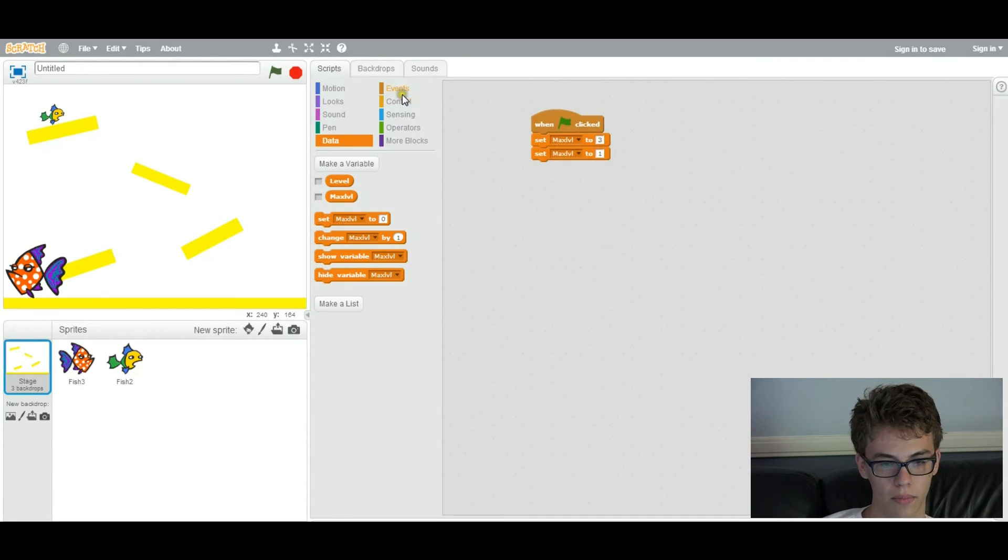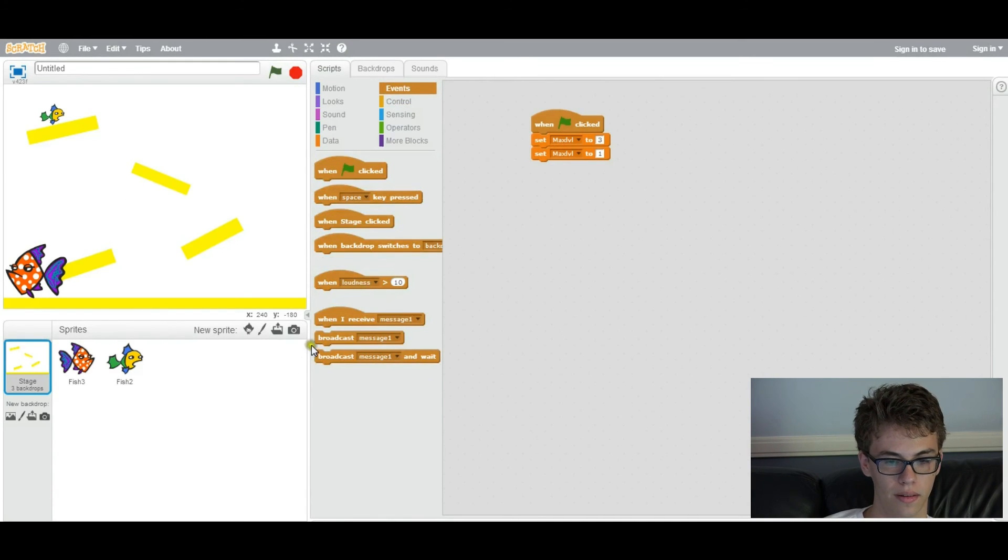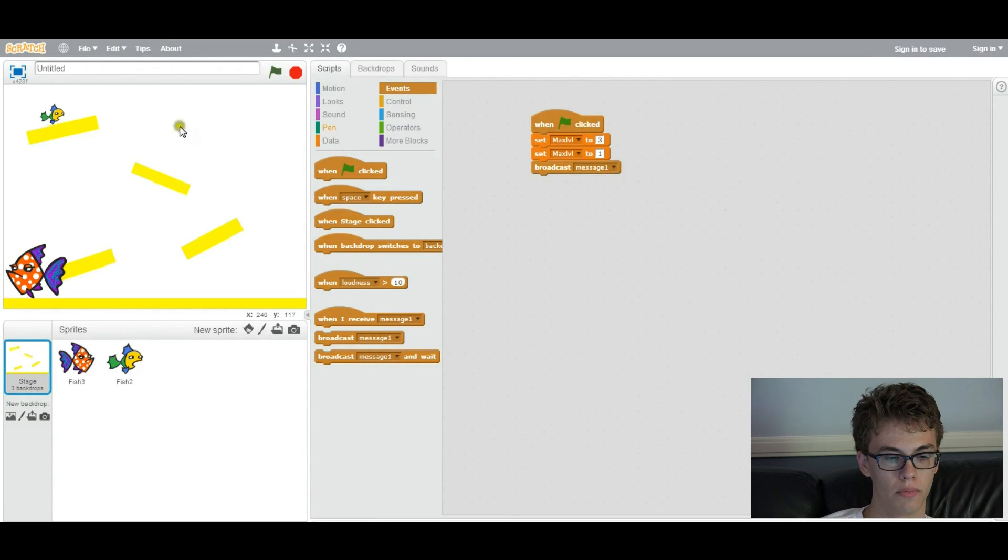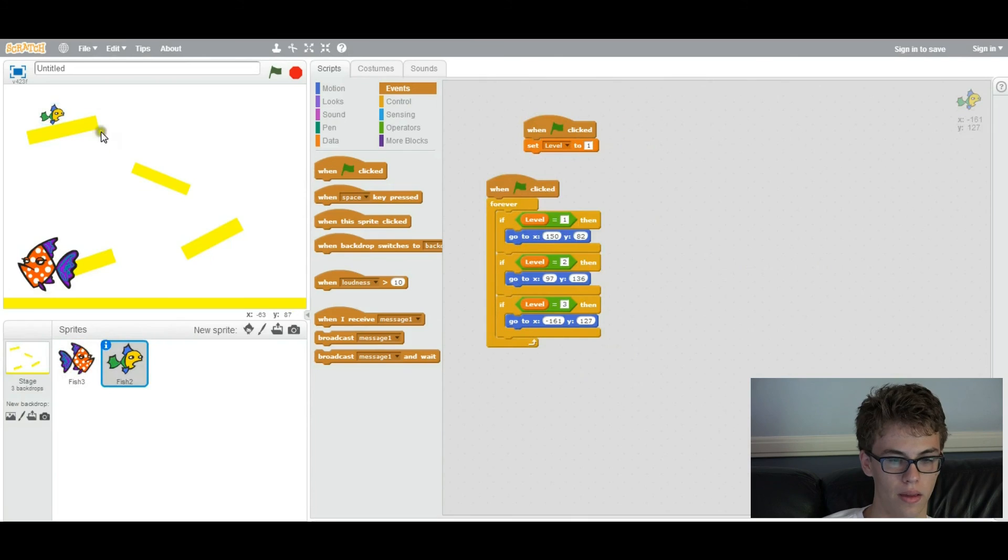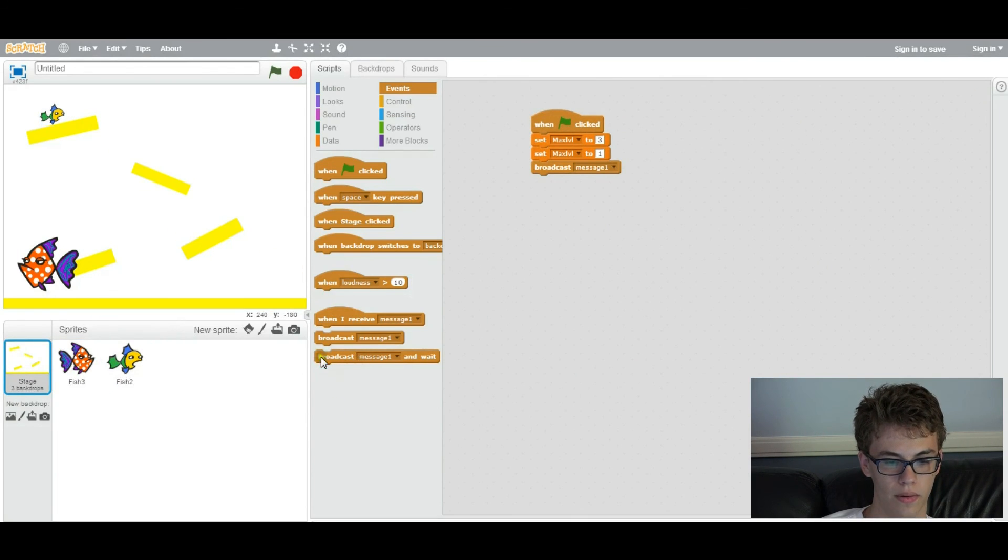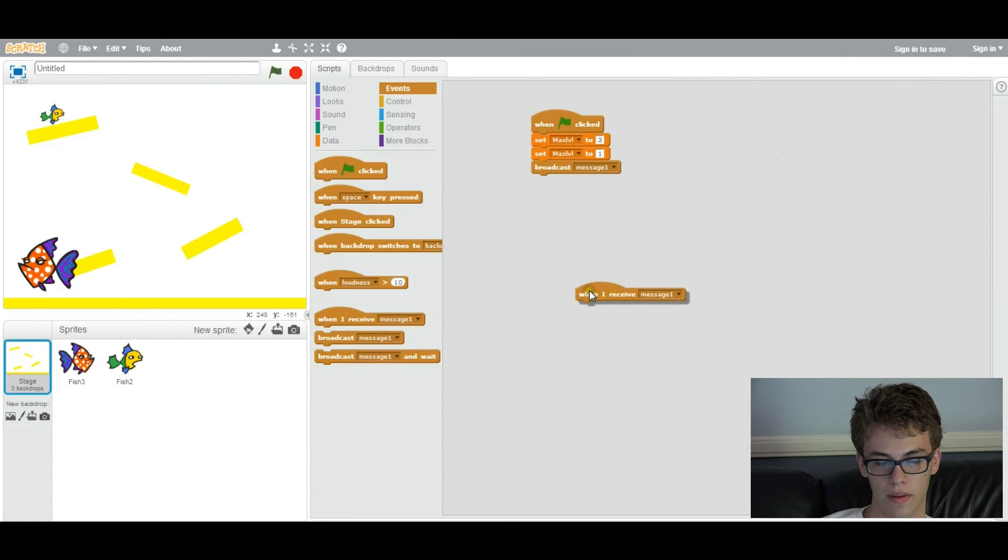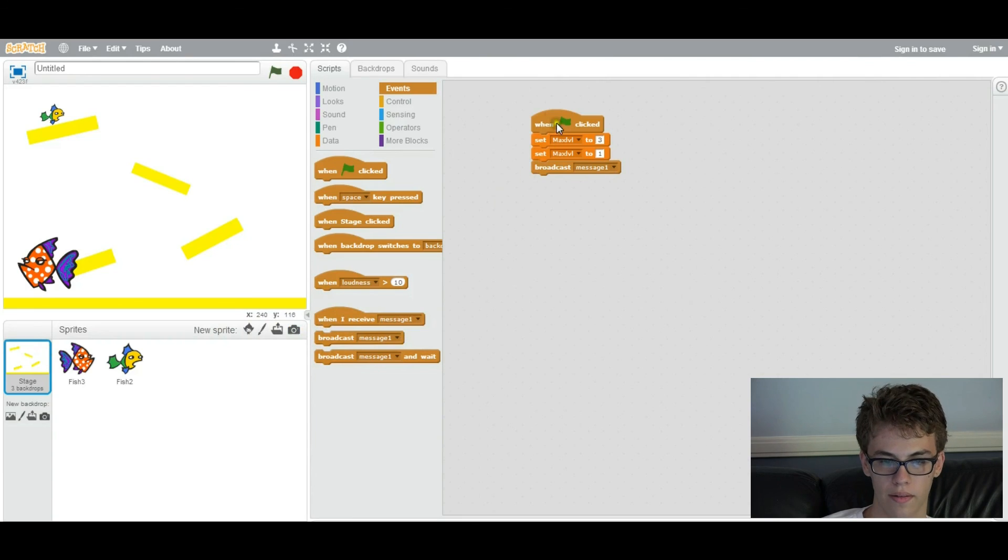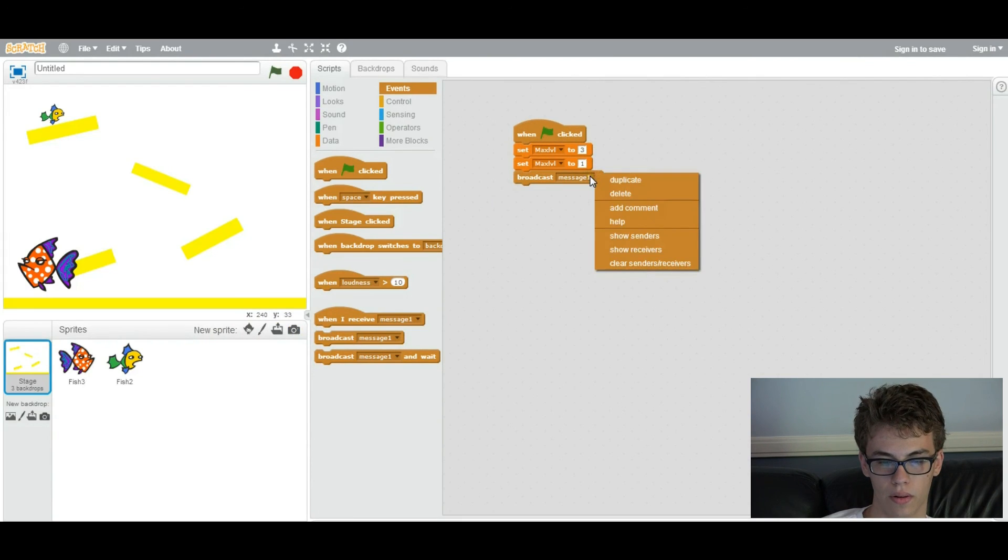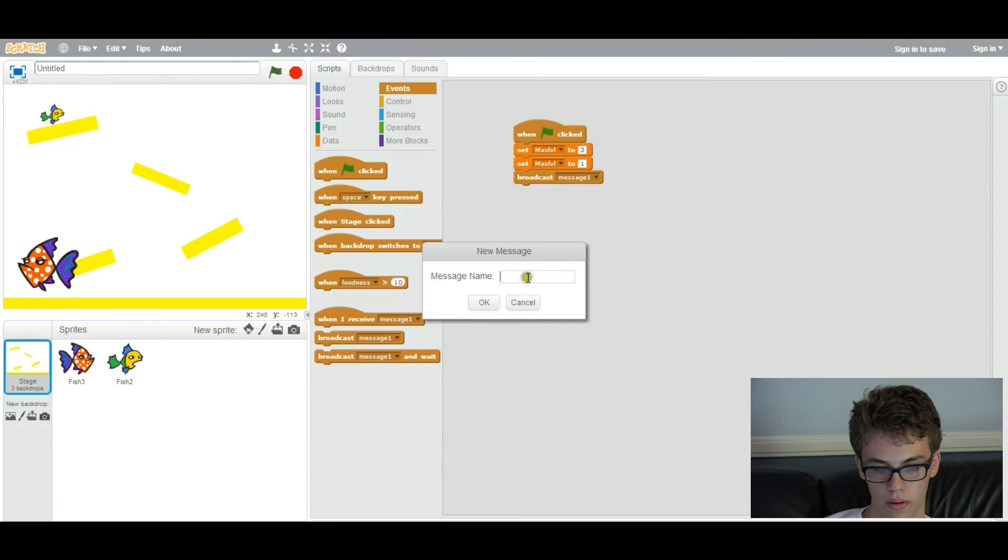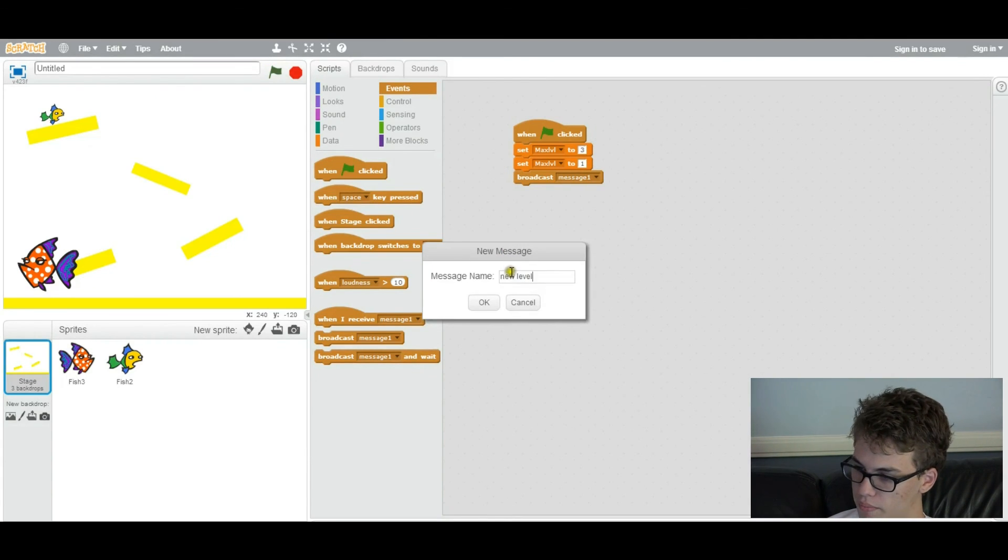So how broadcasting works is, basically, this sends a message to every object that you have here, and they can receive it in their commands. So you could say, when I receive this message, and that'll do something. So we're going to broadcast a message, and we're going to call it new level.